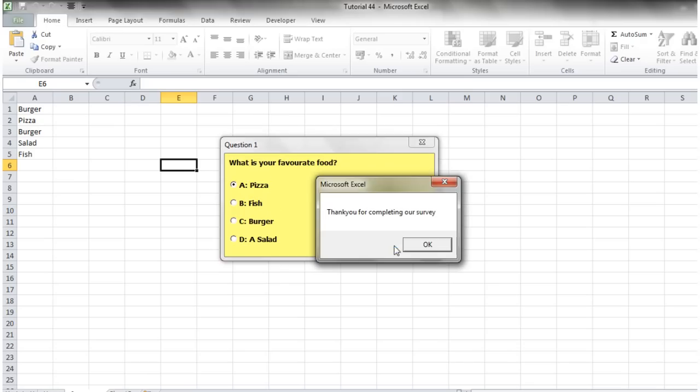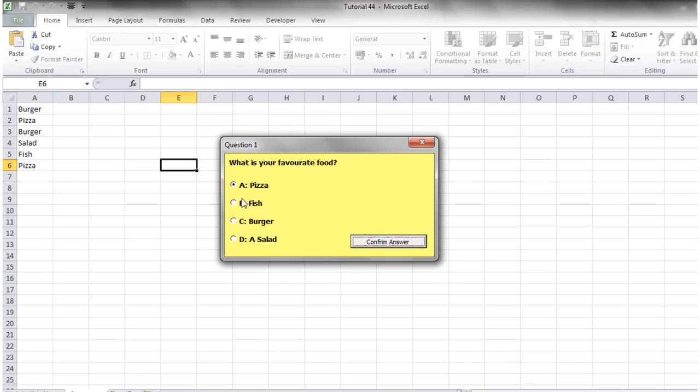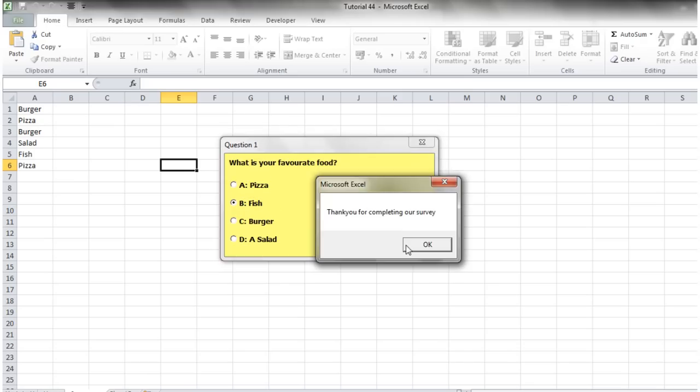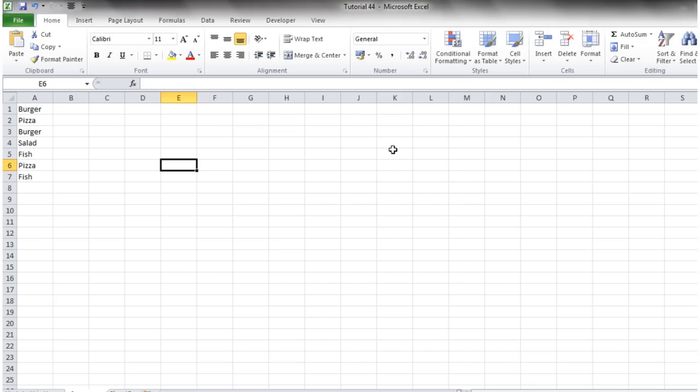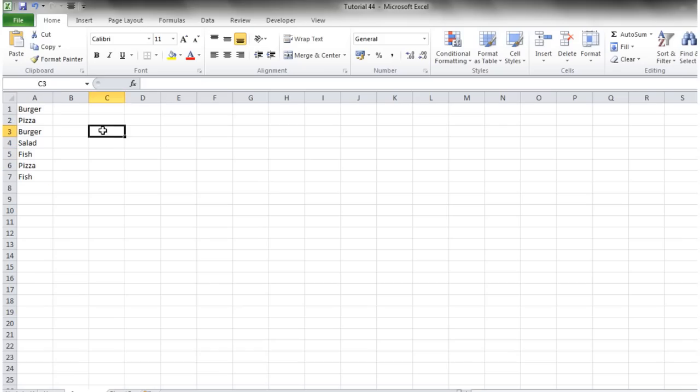That is how you would use option buttons. We can just close it off and we've got our data stored in there. That is going to be it for this tutorial. In the next tutorial I'm going to show you how to use the checkboxes.